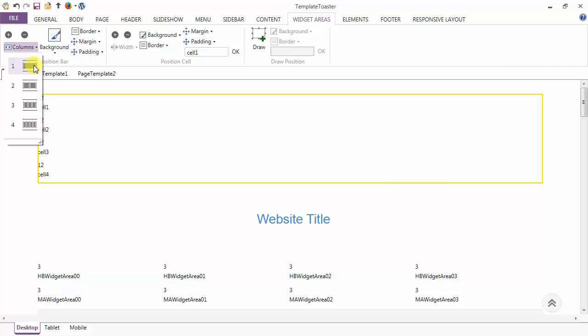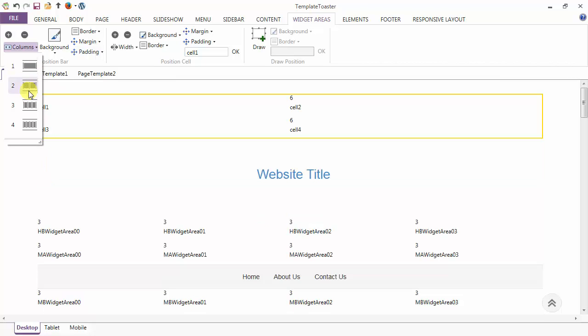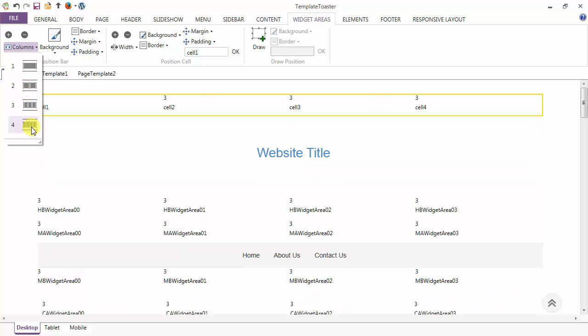You can set 1 column, 2 columns, 3 columns, or 4 columns in a single position bar. Here I am keeping it at 4 columns.